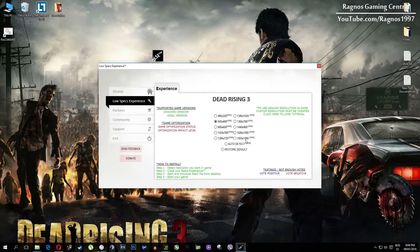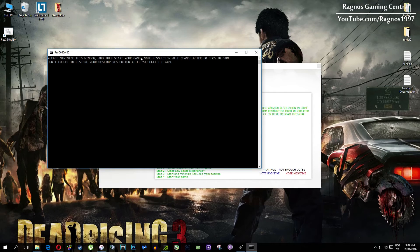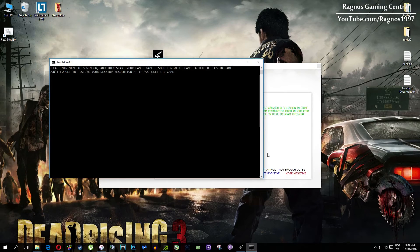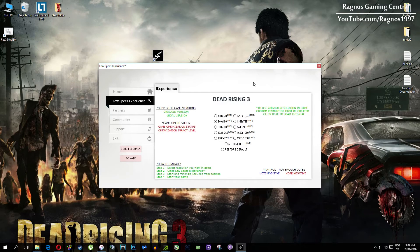Once it finishes optimizing, you'll get a message to start your game. This game requires some additional configuration and pre-configuration to lower the resolution under the minimum allowed in options. Resolutions which require CMD or command prompt configuration are marked as CMD, as you can see in the name. Once you select which resolution you want, it will create a shortcut to a configured file which you need to open from your desktop before you start your game.